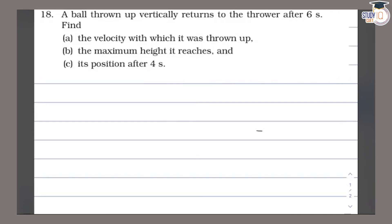This is question number 18, which is class 9th NCERT, chapter of Gravitation. In this question, a ball thrown up vertically returns to the thrower after 6 seconds.